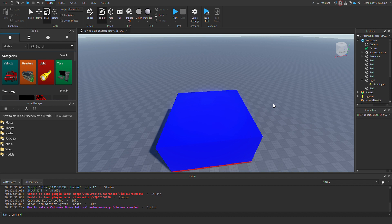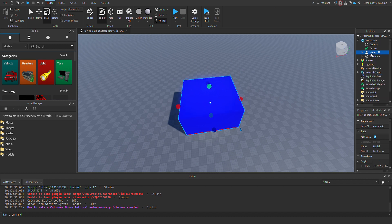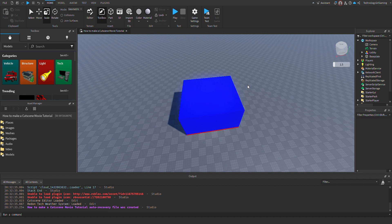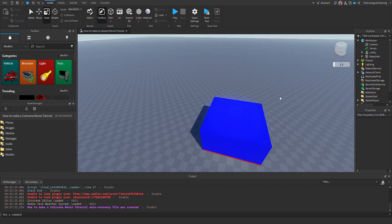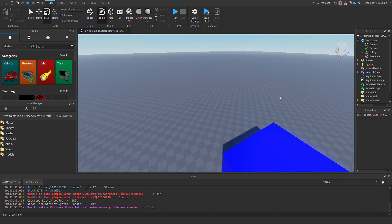And there we go. Click all these parts, group them all, name it to 'lobby,' and leave it right here. Now I'm gonna build this theater.